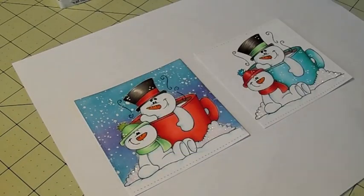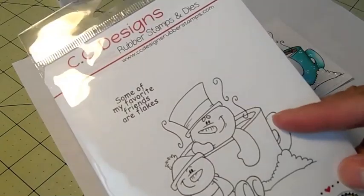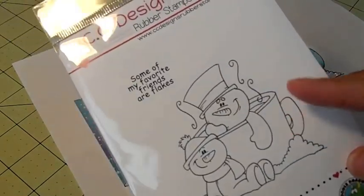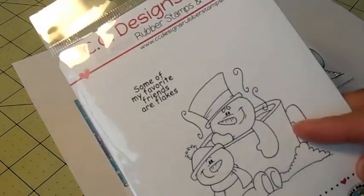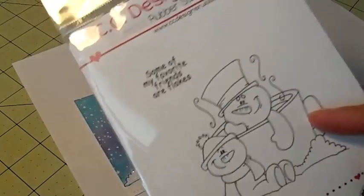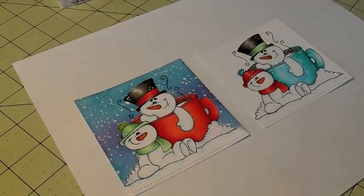Really cute stamp. I do have one left in the shop if you're interested in the stamp. The link will be down below.